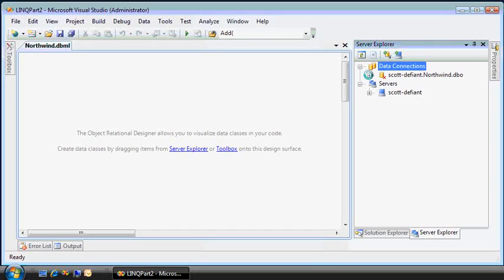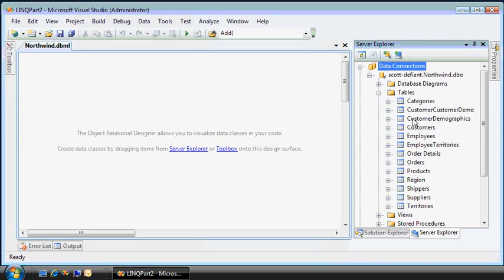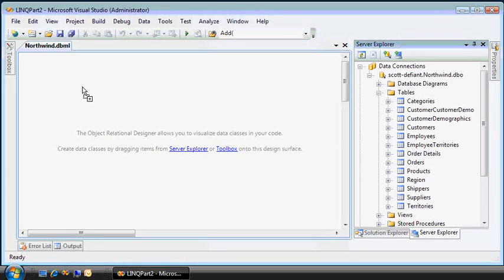Using the Server Explorer, I can get to my Northwind database. I can create these entities just by dragging and dropping them onto the surface like this.